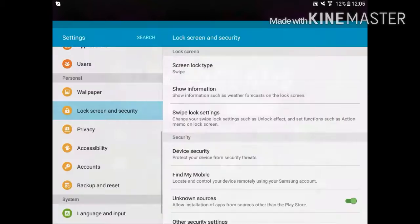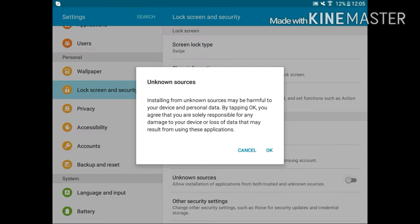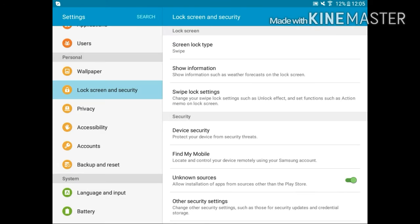First of all, be sure that when you go to lock screen and security, go to unknown sources and be sure that you have them on.